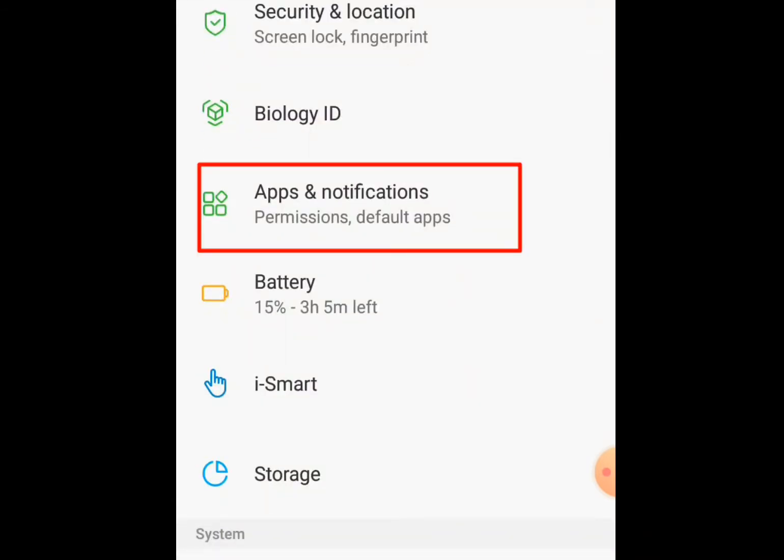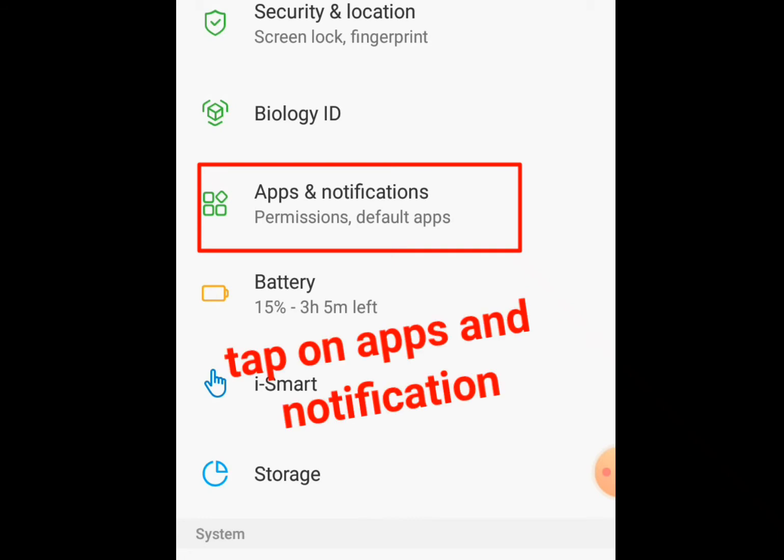Now in some phones, you will see all apps. You will see apps and notifications. But in my phone, there's apps and notifications. Now I clicked apps and notifications.